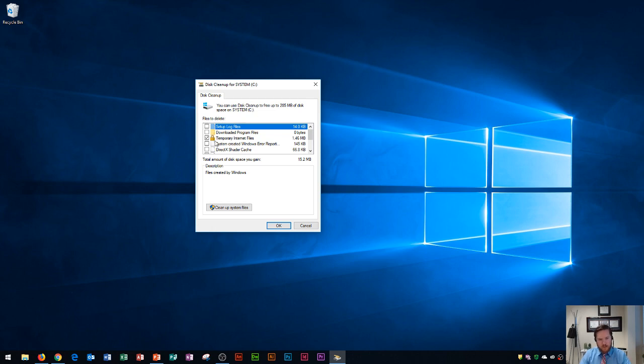It's going to choose the files in here that aren't of any use any longer, and then you go right down here and you click OK.